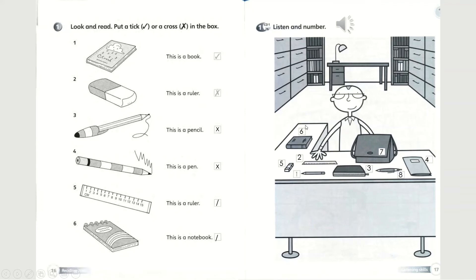Please check your answers to make sure they are the same. Write your numbers clearly. Make sure your numbers six and eight are correctly written, and make sure your seven does not look like a one. Once you have finished checking your answers, we can continue to page 18.